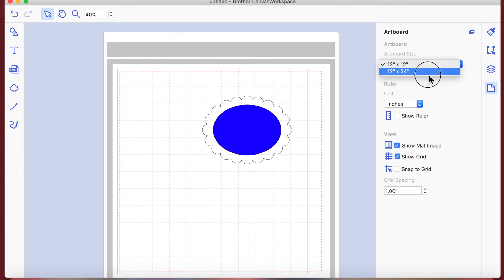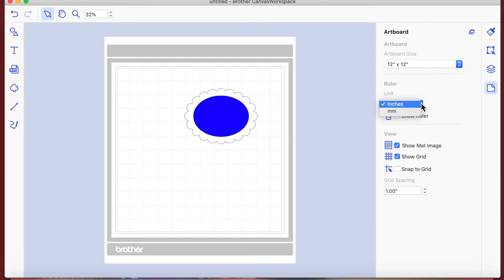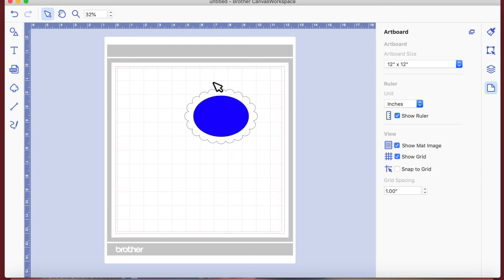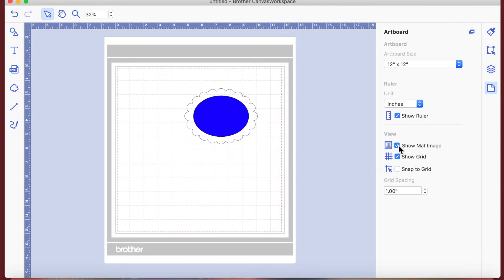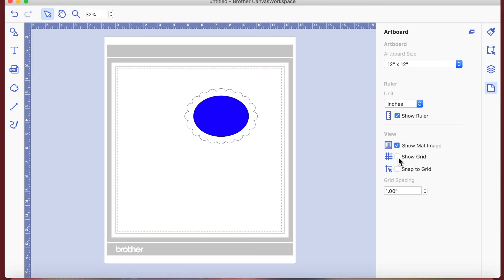The Artboard panel lets you change the size of your mat from 12x12 to 12x24, or keep it at 12x12. You can set measurements in inches or millimeters. You can show the ruler, which puts a ruler around the side - handy to have a rough idea of where you're going. You can show or hide the mat image to just show the cutting area.